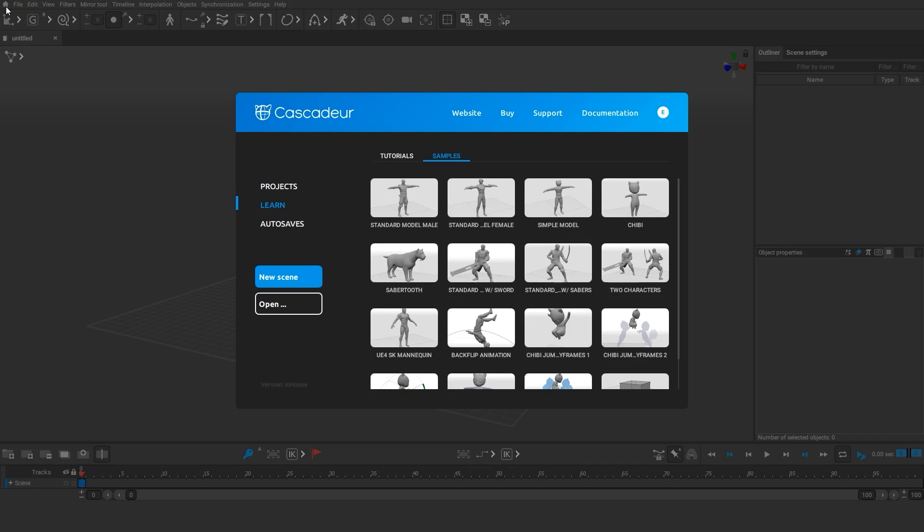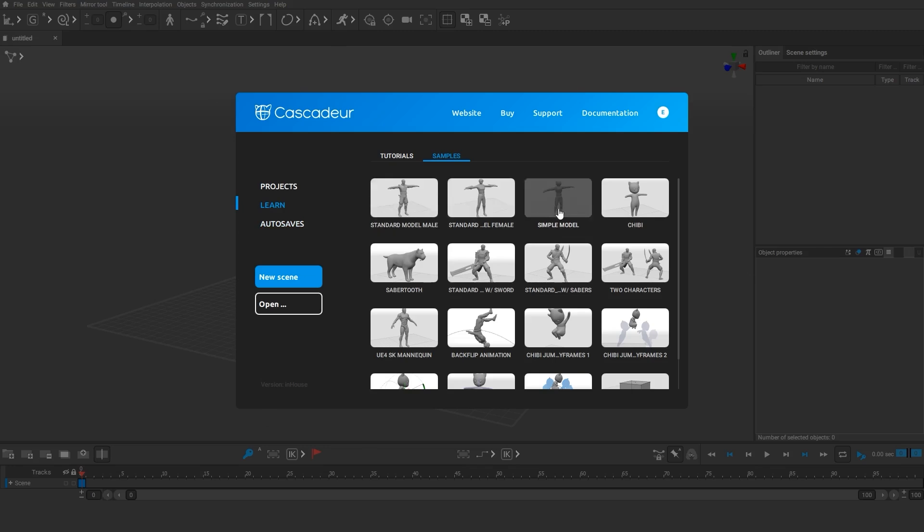As you start the program, you will be greeted by the pop-up window. In the Learn menu under the Samples tab, you can find scenes with characters in them. Any of the first three scenes will work for this tutorial.